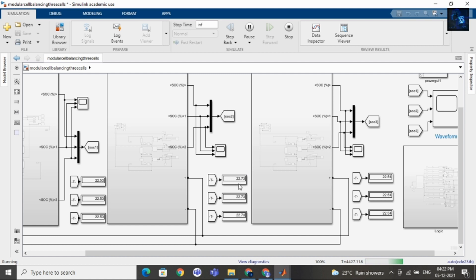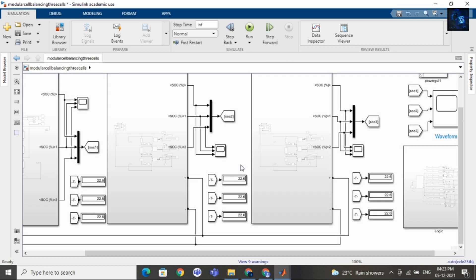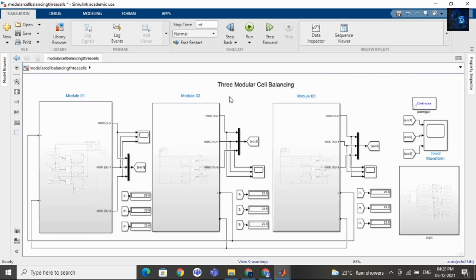Now you can see the SOC of cell 4, 5, 6 is decreasing, and the SOC of cell 1, cell 2, cell 3, cell 7, 8, 9 is increasing. Now you can see the SOC of each cell is equal, that is 22.6. Once the SOC of each cell becomes equal, the simulation will stop.